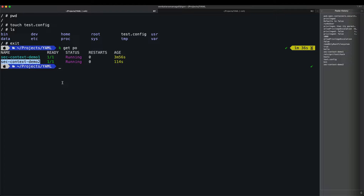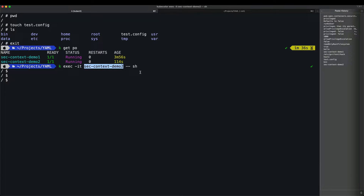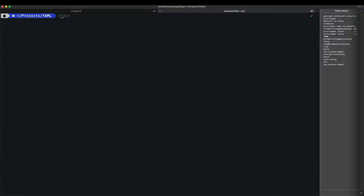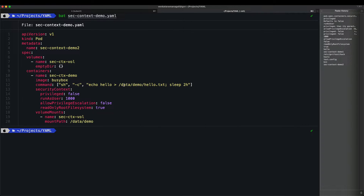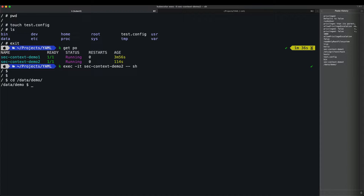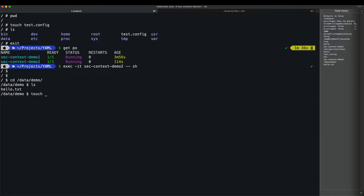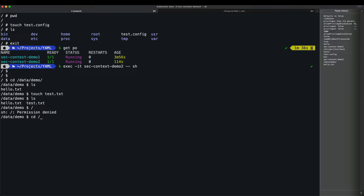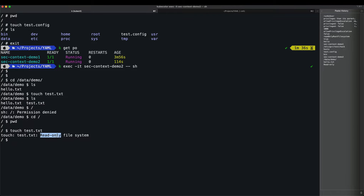Executing into pod two interactively with a shell. Looking at the security context — only the 'data/demo' directory is writable. Going to 'cd data/demo', there is a 'hello.txt' file and we can run 'touch test.txt' successfully there. However, going to the root directory and trying 'touch test.txt' — it fails with 'read-only file system' error.